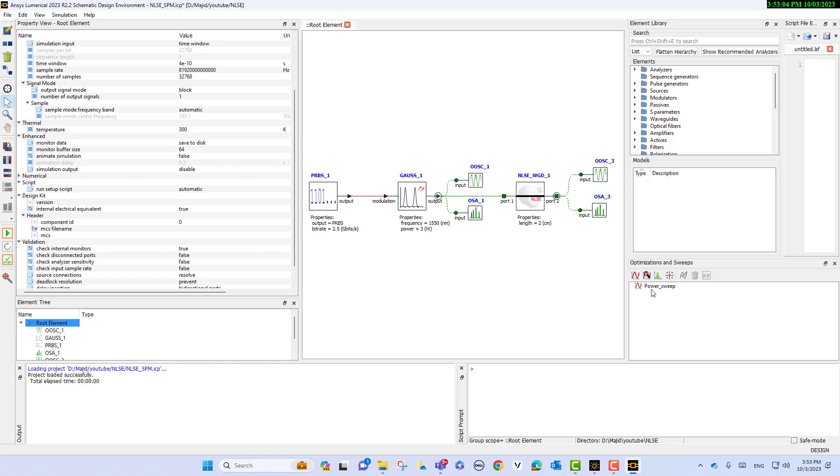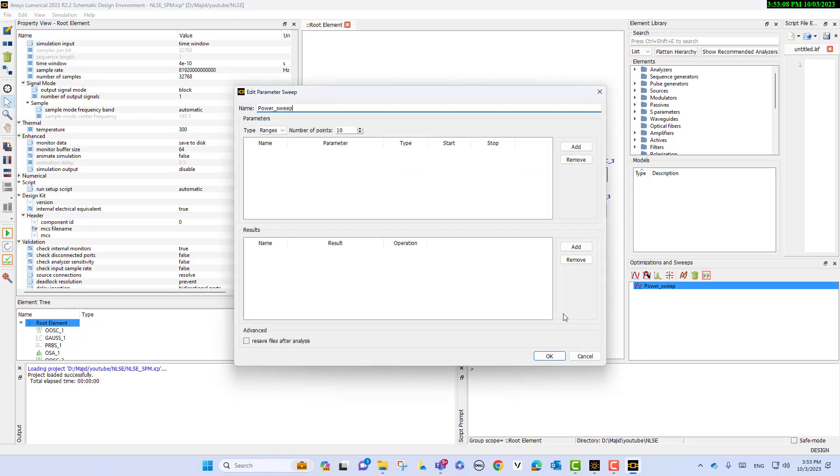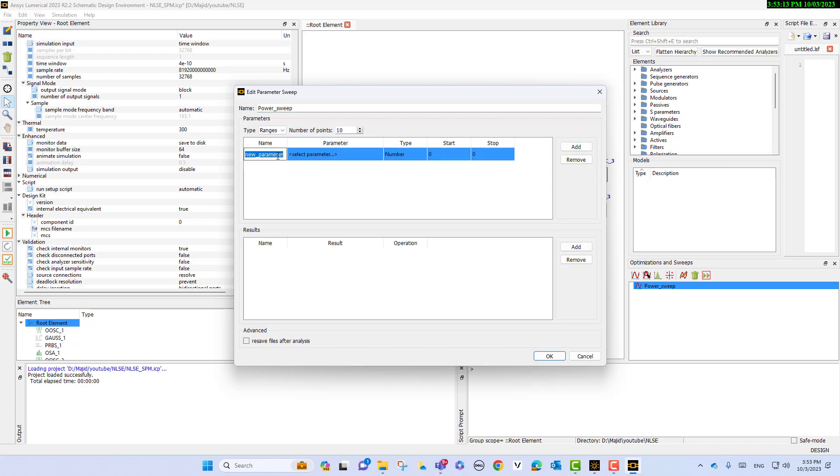Then select add. For instance, if we change the power, because we want to change the power of the input Gaussian pulse.